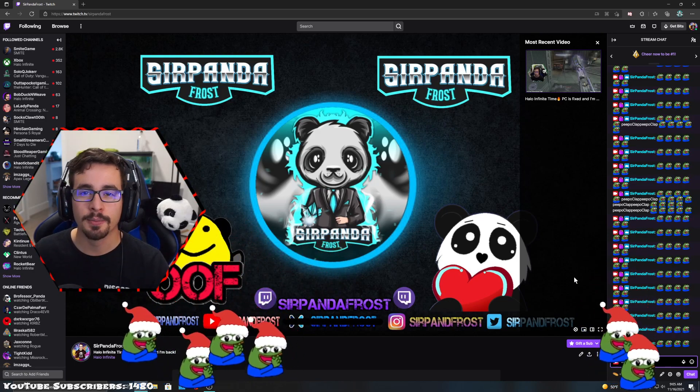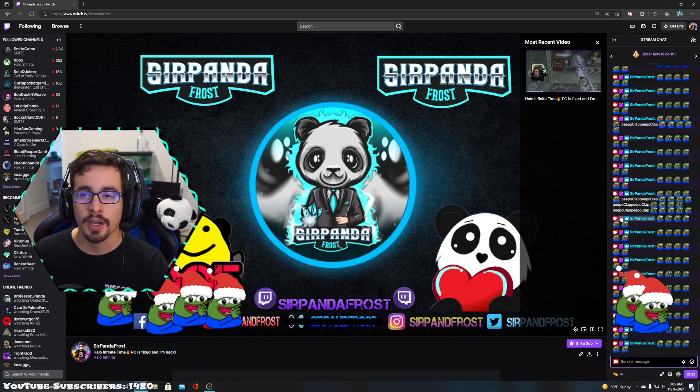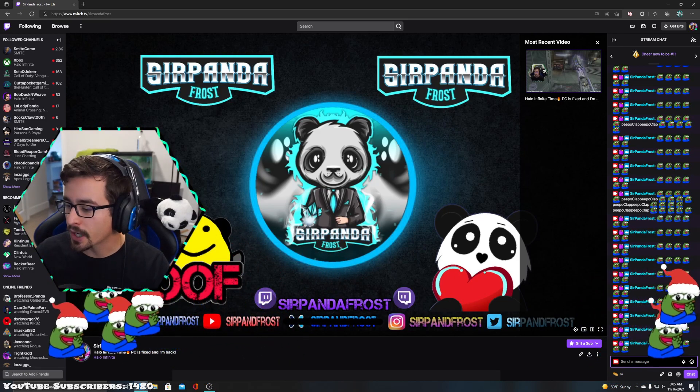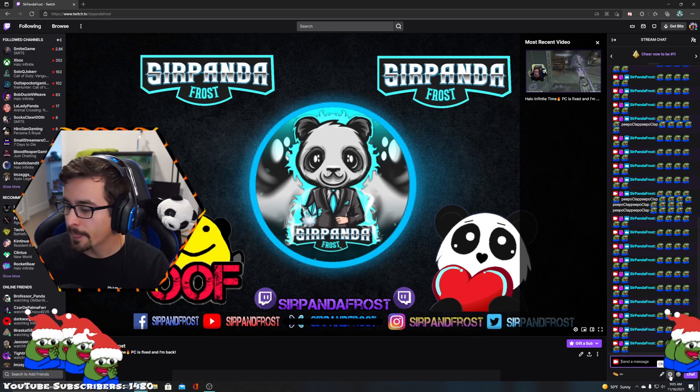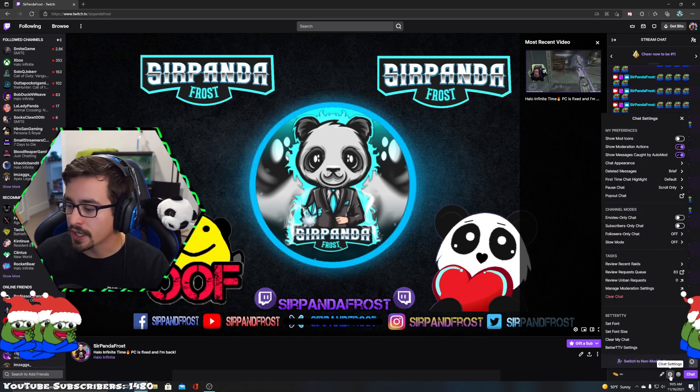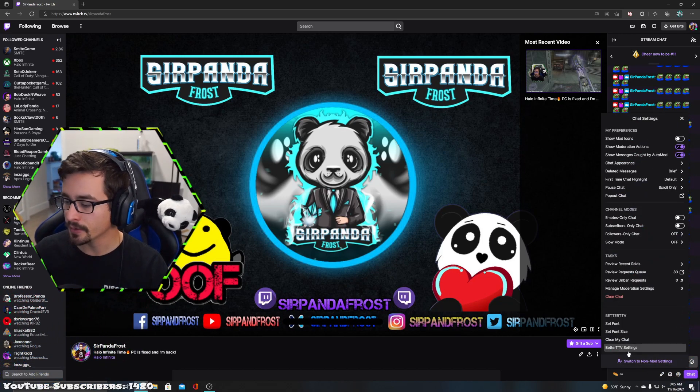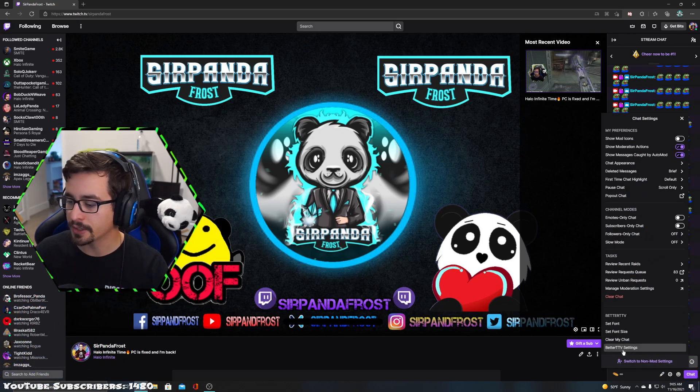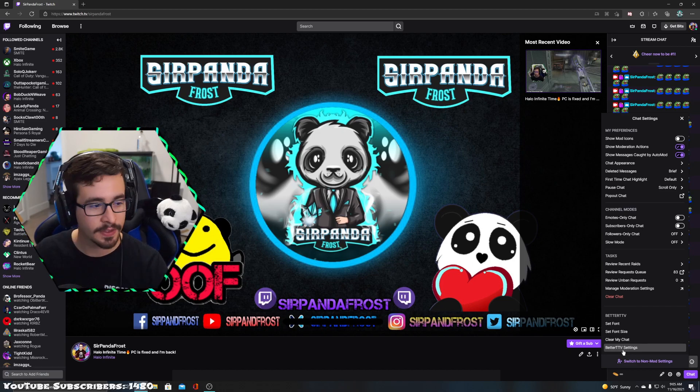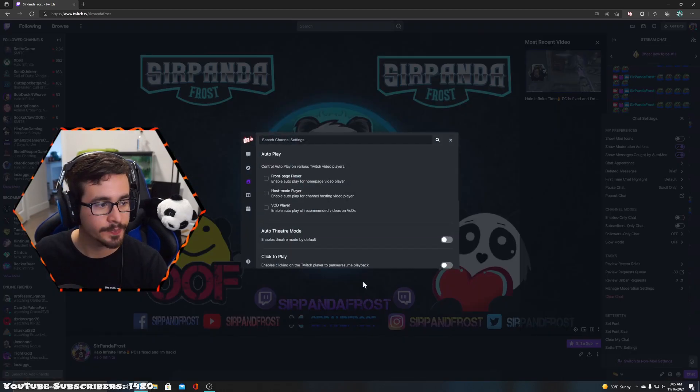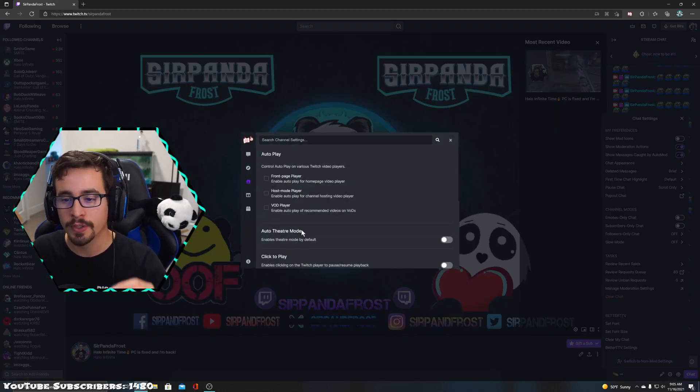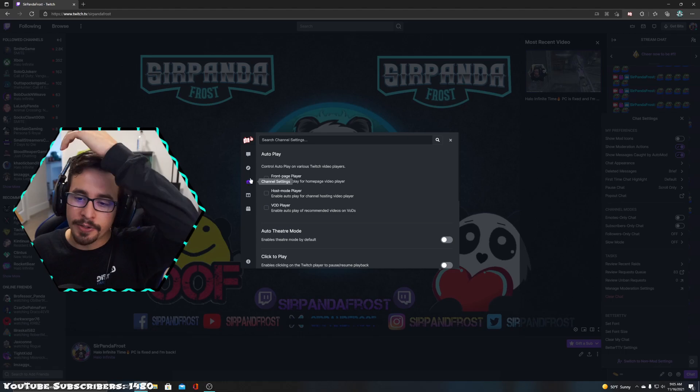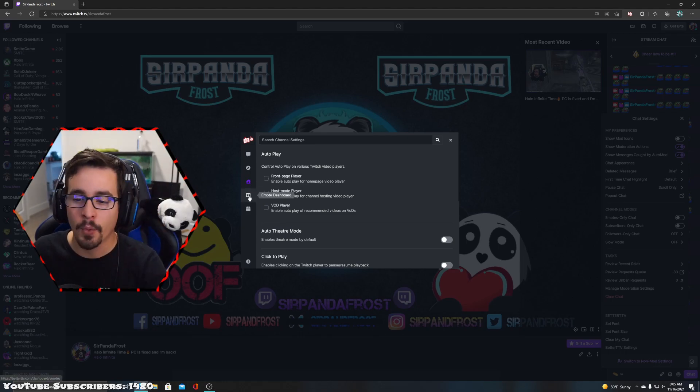Bottom right corner, we're going to hop right into it. Click the chat settings button, then click the BetterTTV settings. Once you click BetterTTV settings, it's going to be the fourth tab down, and it's emote dashboard. Once you click emote dashboard, it brings you to this page.